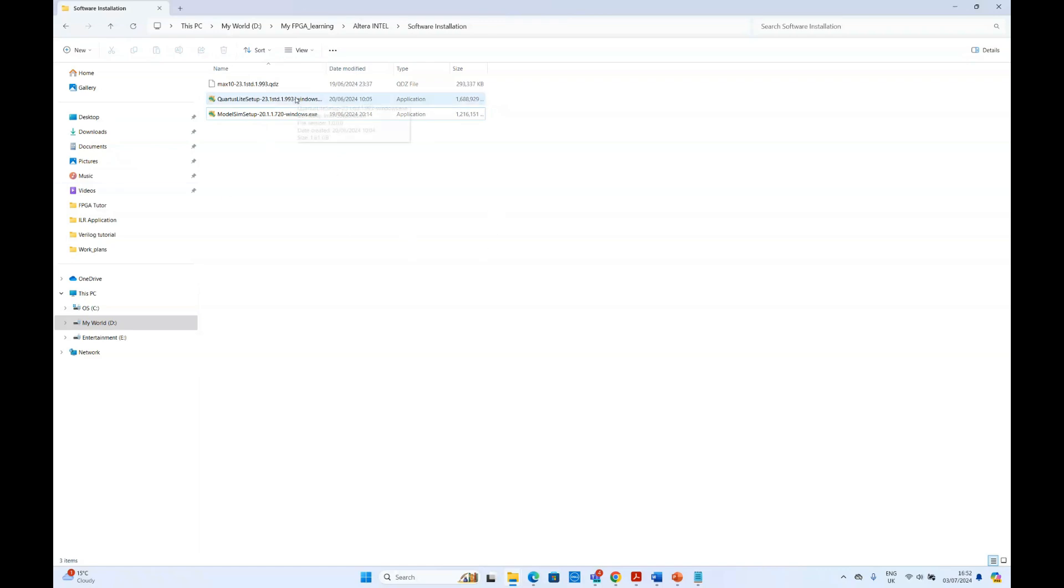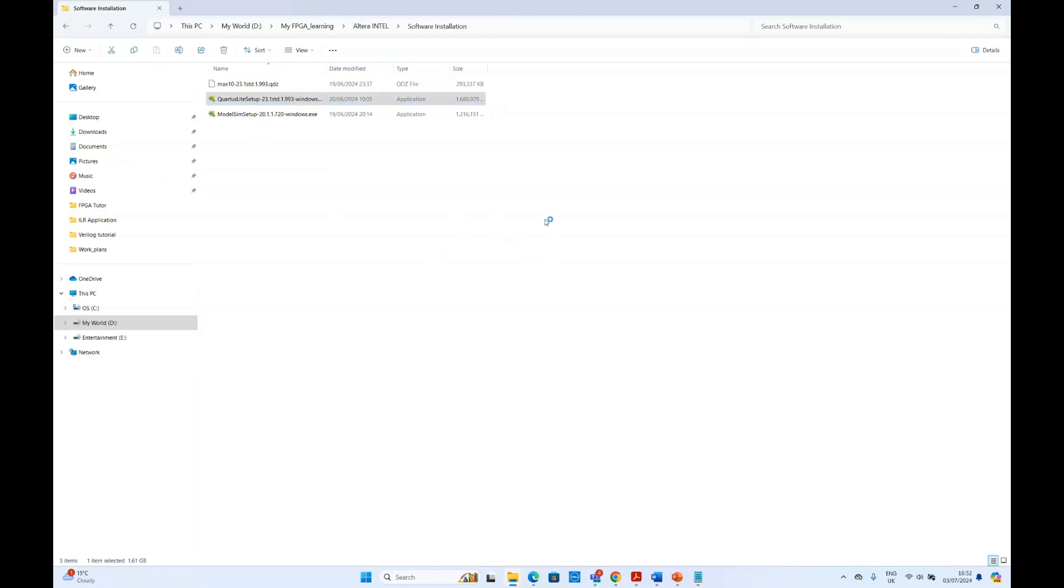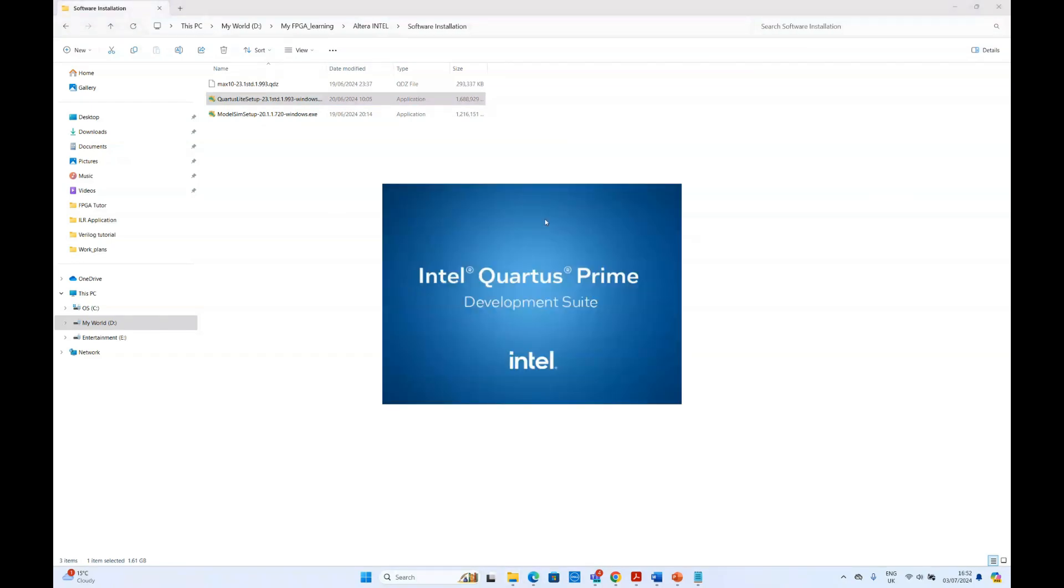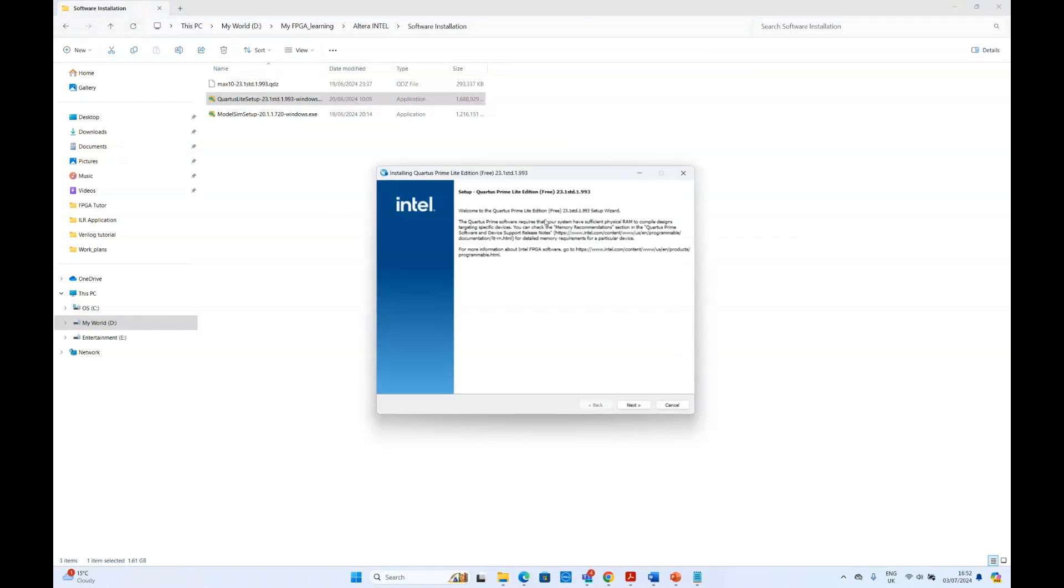If you double click the Quartus Lite setup, then it will bring you the pop-up for installing the software. Then click next.